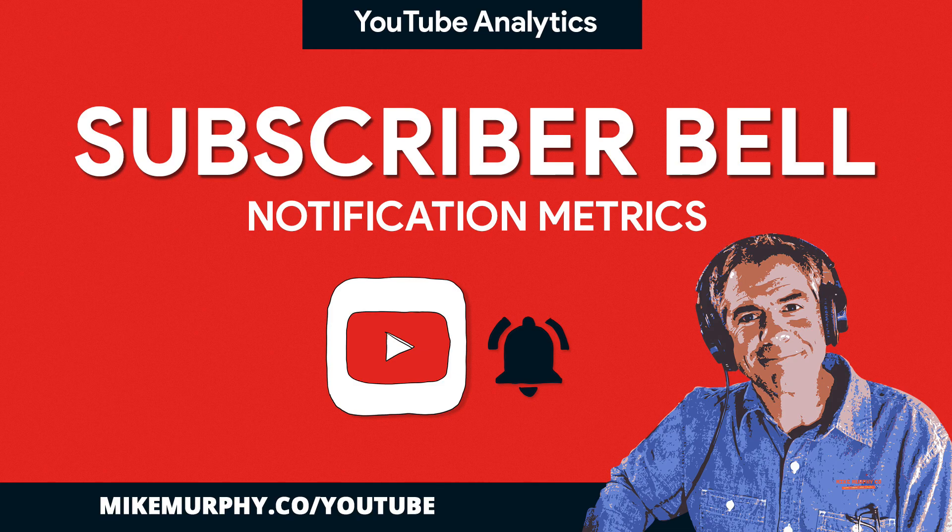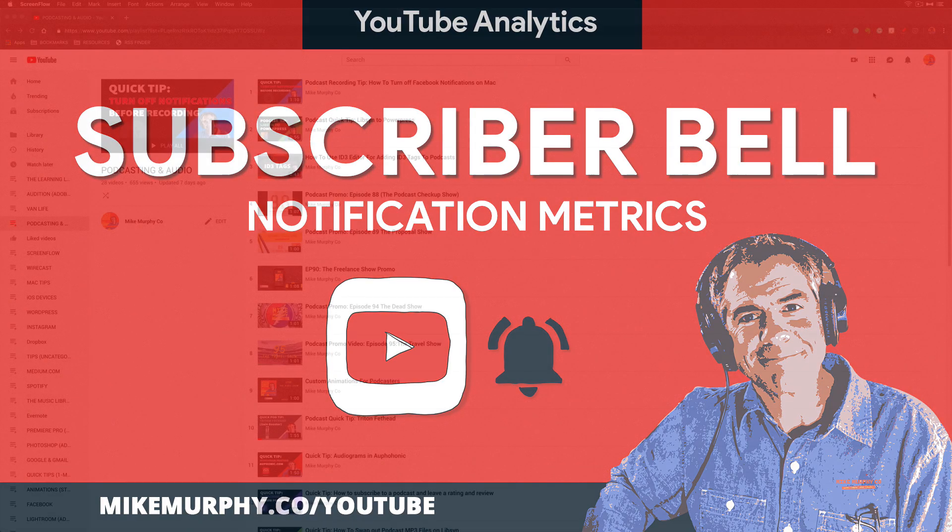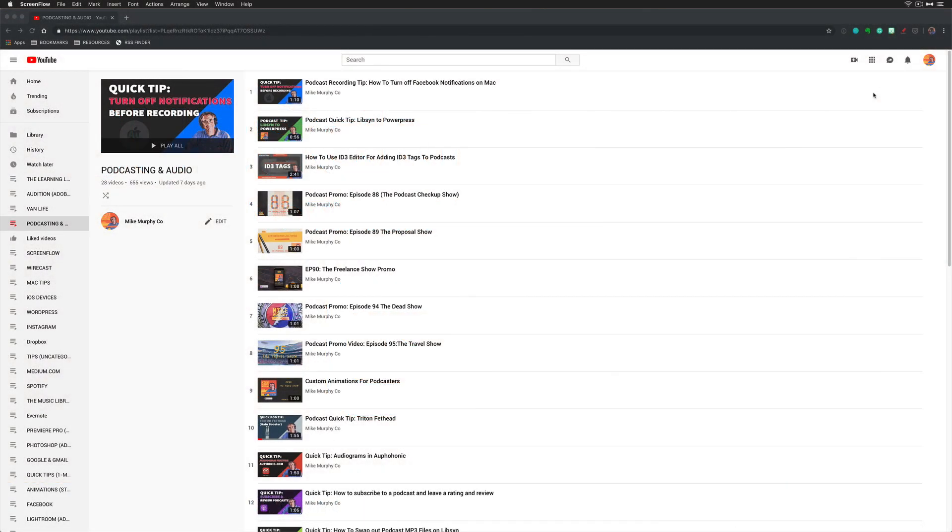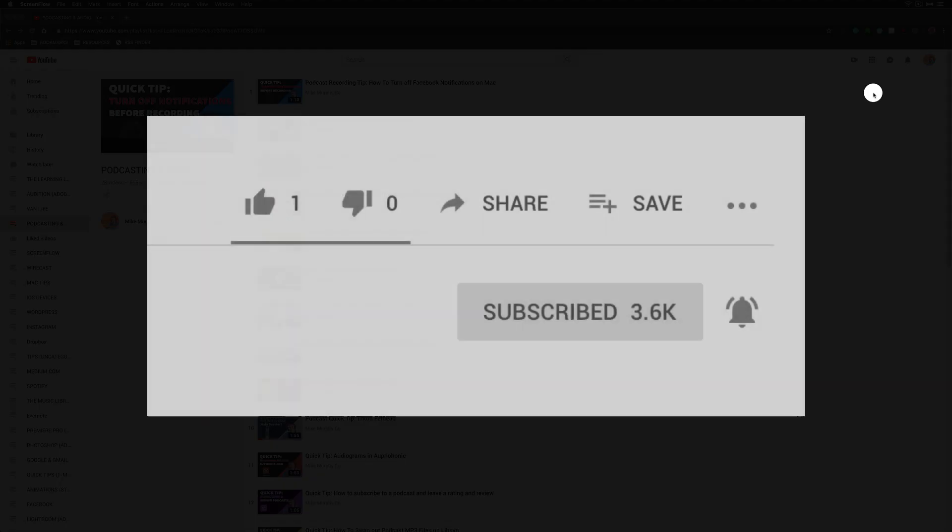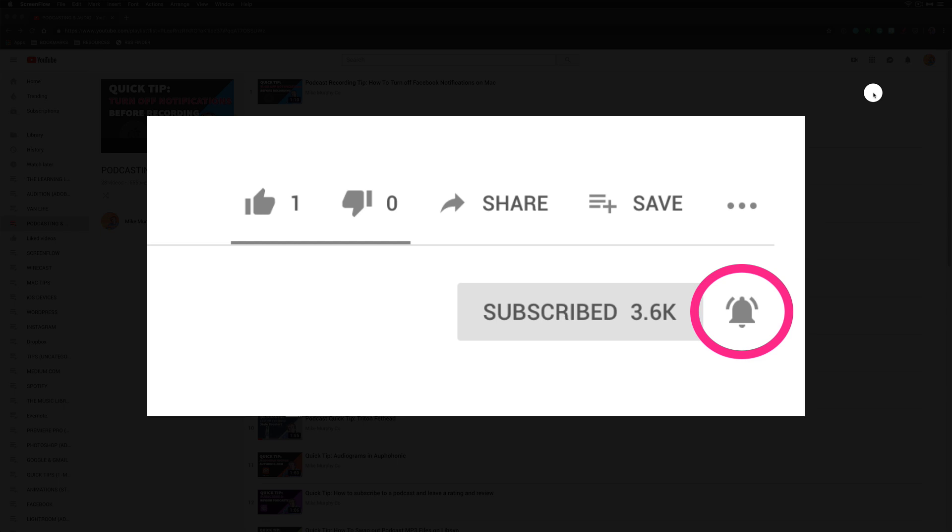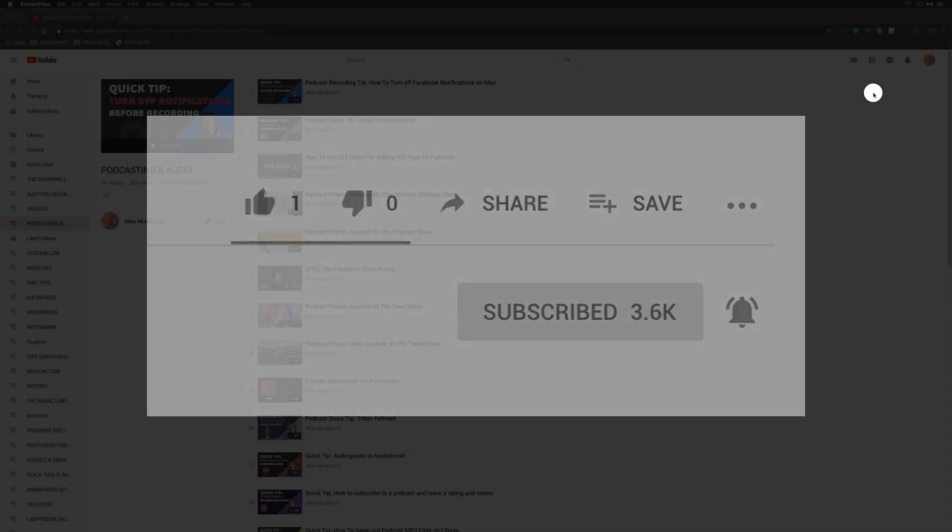Hey folks, Mike Murphy. Today's quick tip is on YouTube. If you have a YouTube channel, in this tutorial, I'm going to show you how to see how many of your subscribers have clicked that notification bell to receive notifications for whenever you post a new video.